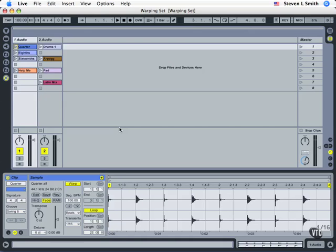In this section of our tutorial we're going to begin taking a look at the warping technology that is so crucial to the success of Ableton Live.